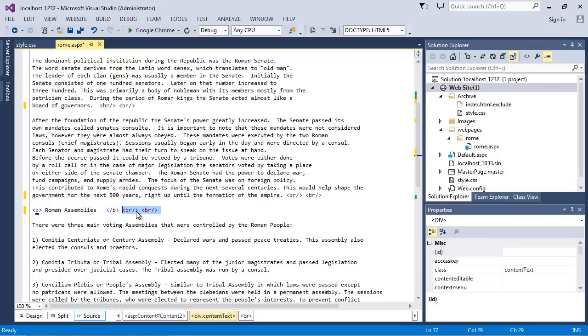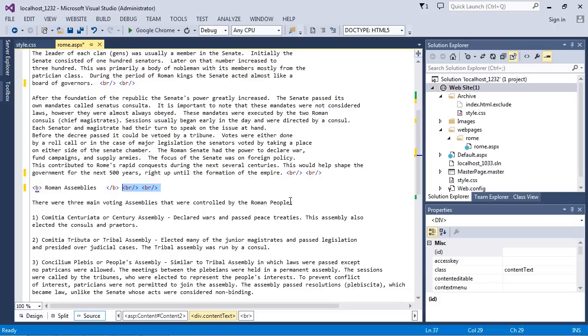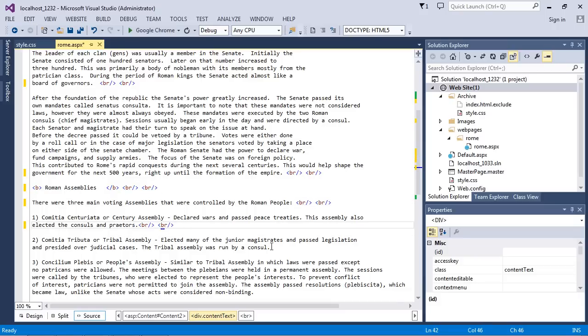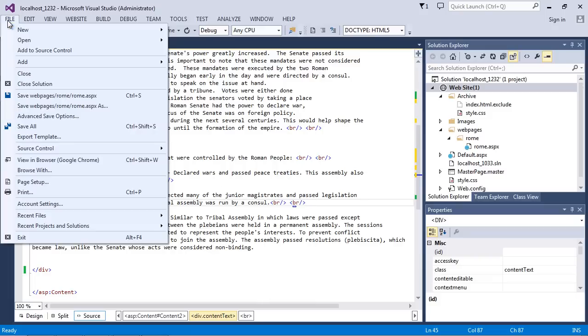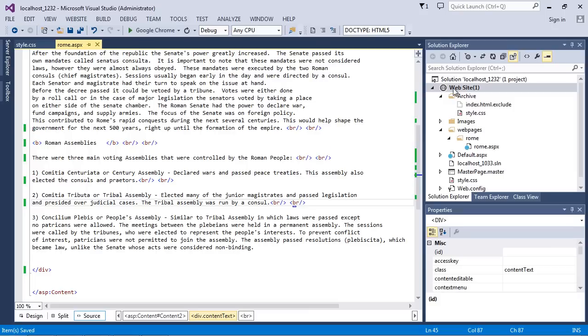Now what we want to do is put in the rest of our line breaks, so we'll put two right here, two right here, two right here, and we don't need one at the bottom of the page. Let's save this up and now see what we get.